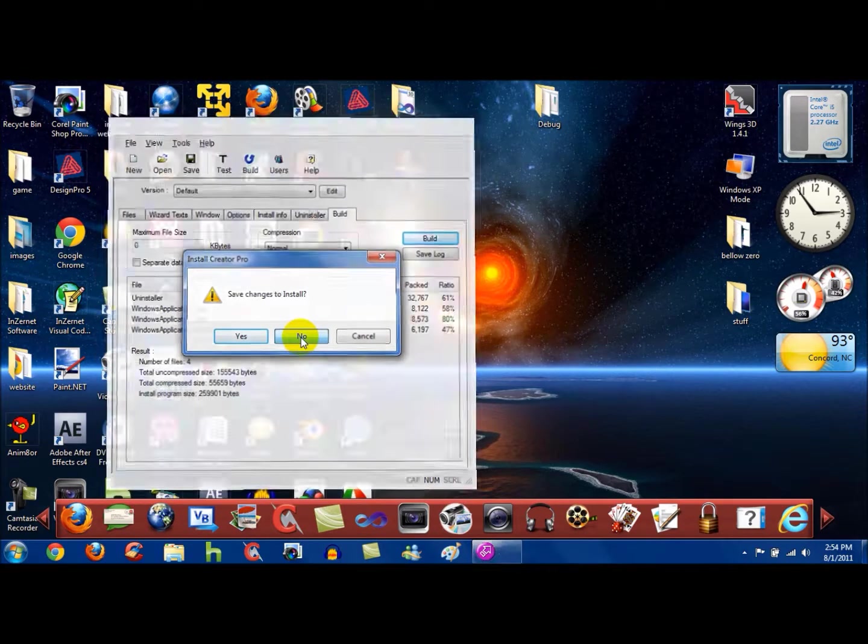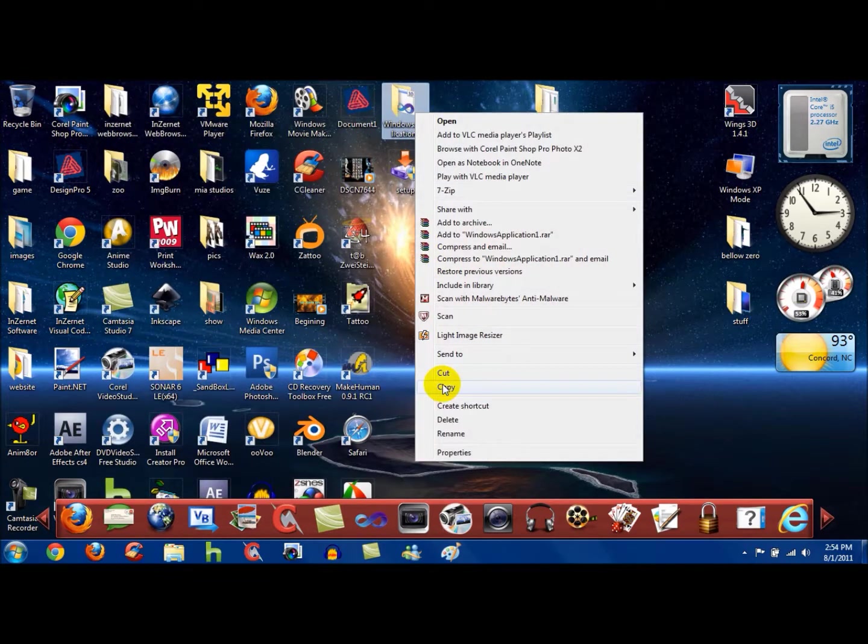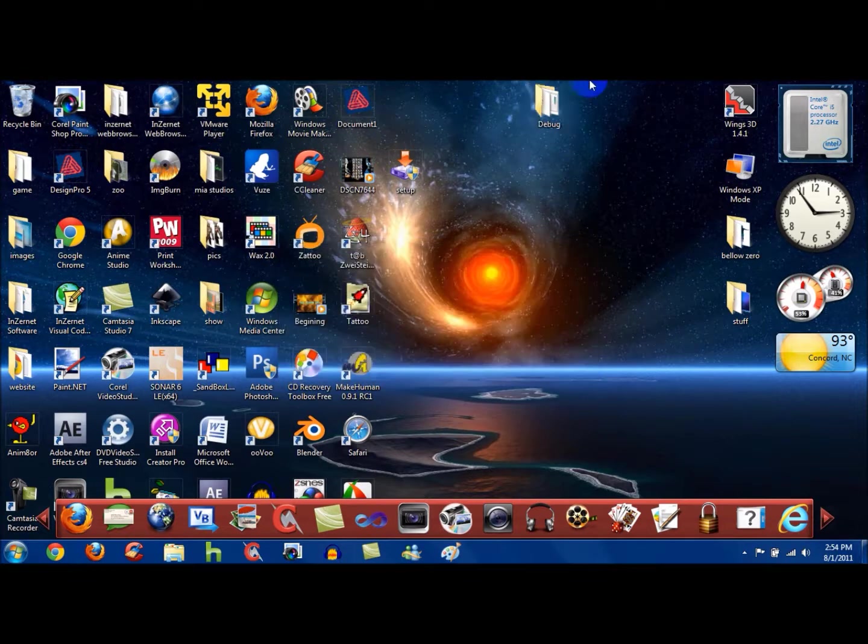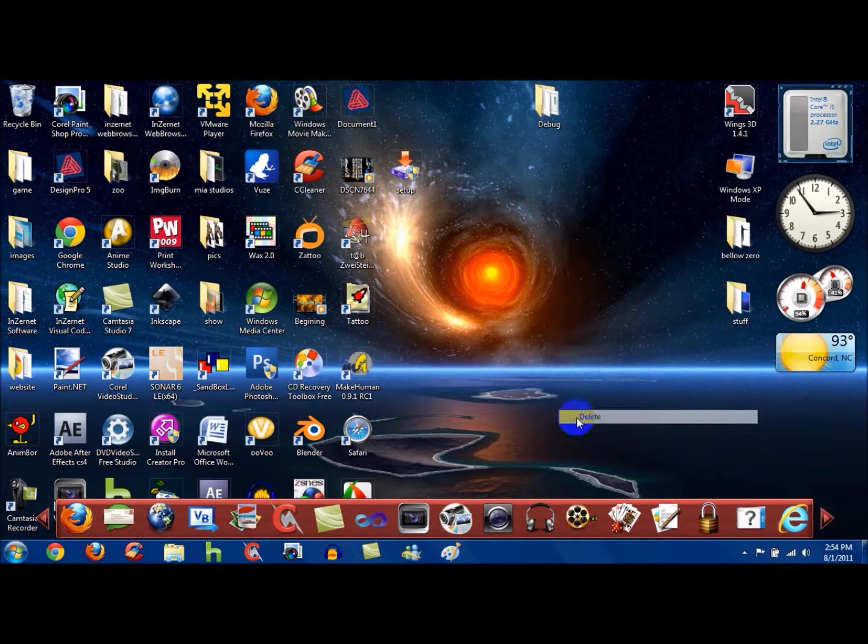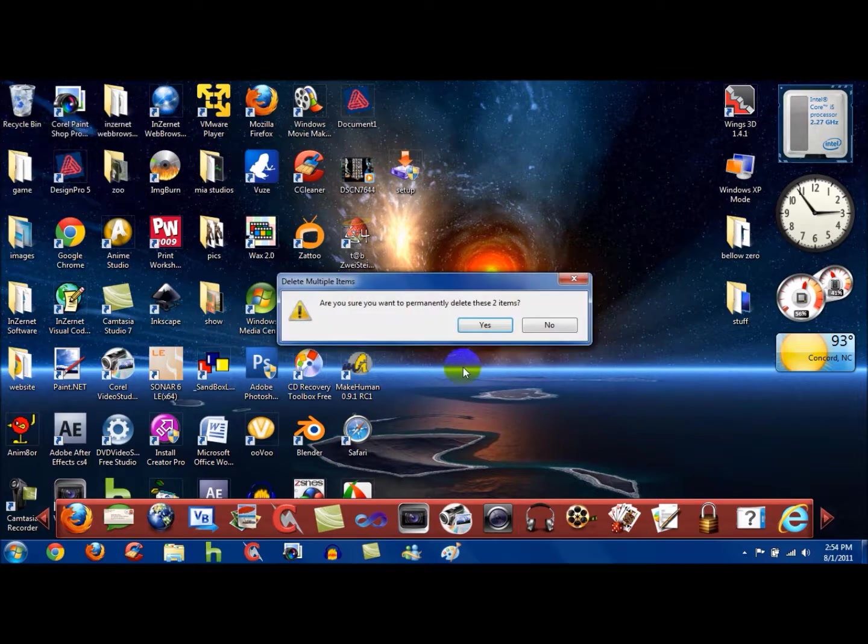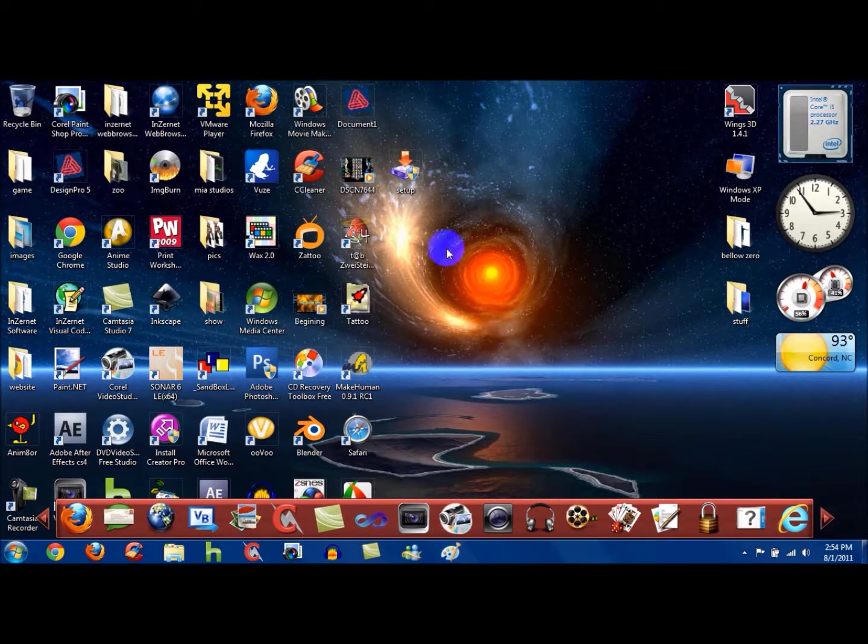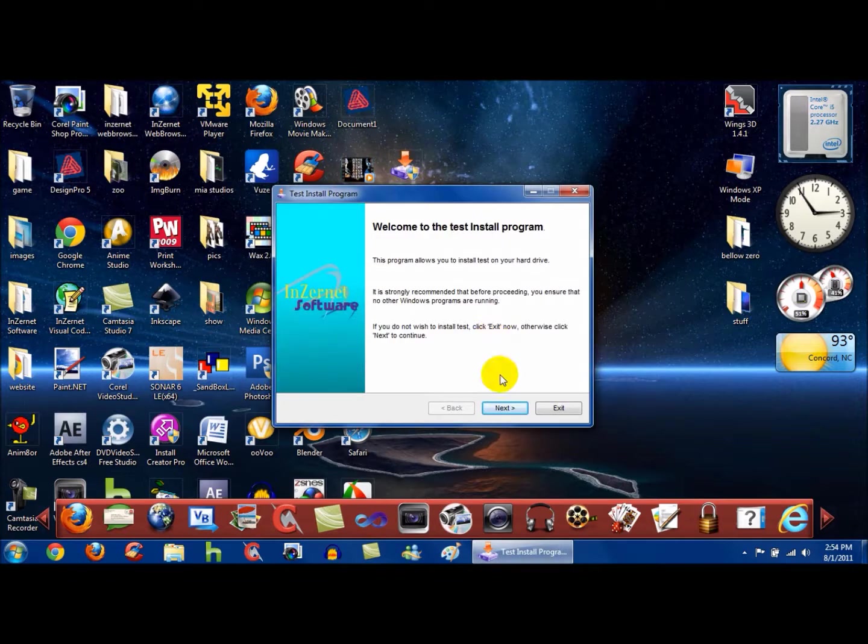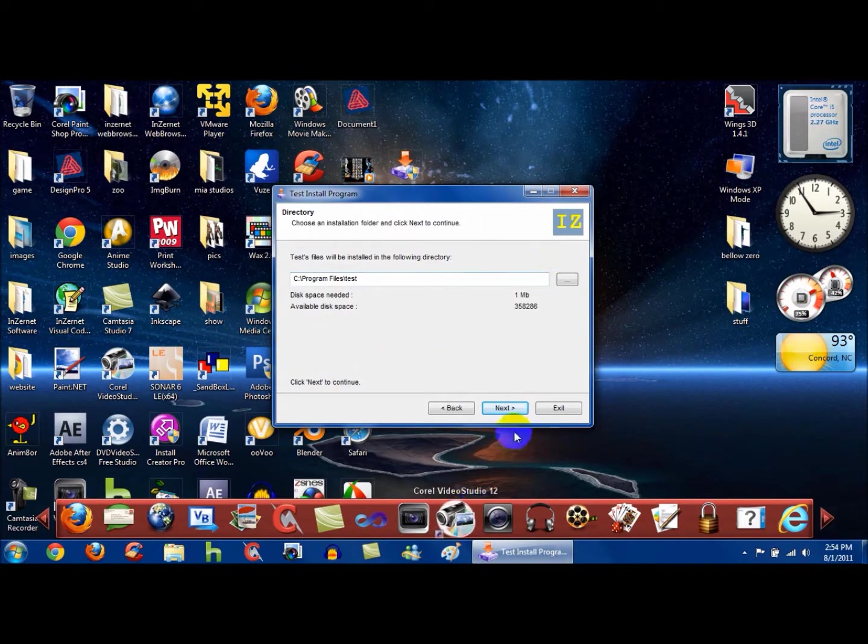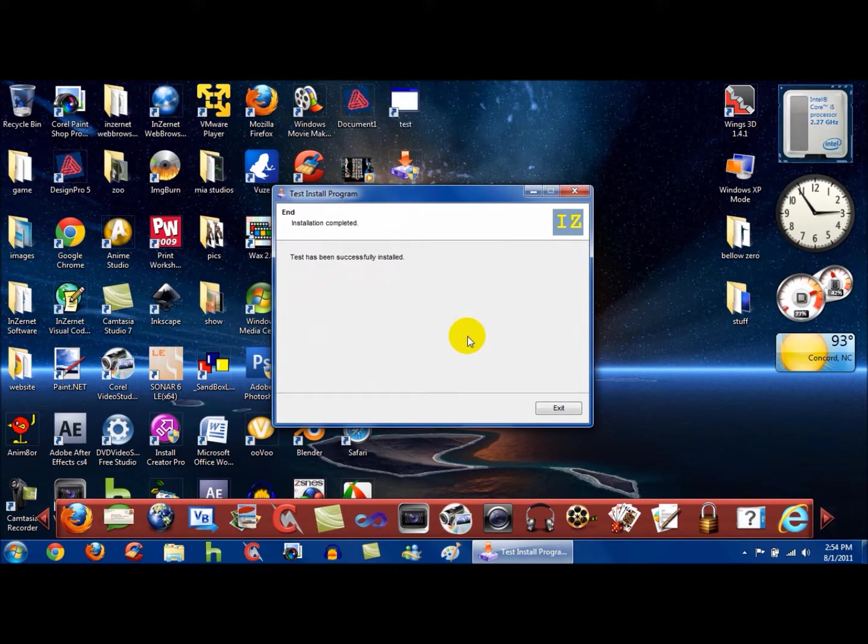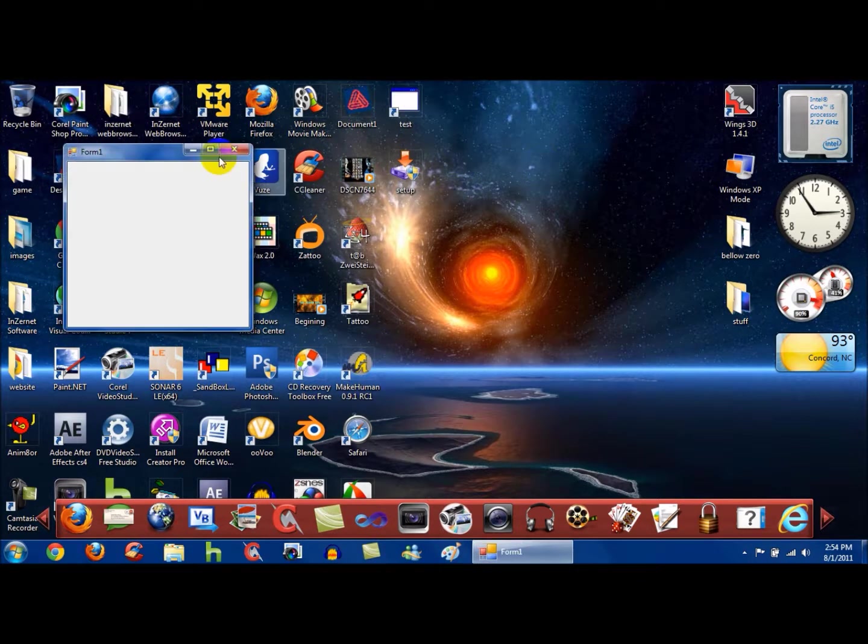You want to close out of Install Creator, you want to delete the Windows Application 1 folder and the Debug folder. You want to click on Setup, and I'm just going to show you that this runs on a 64-bit operating system. I'm just going to click Start, and it's going to install the application, and then whenever I click on it, it should run.